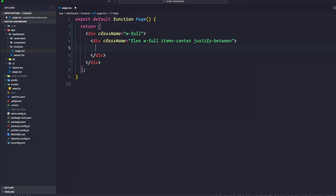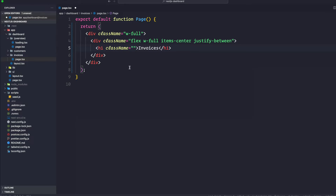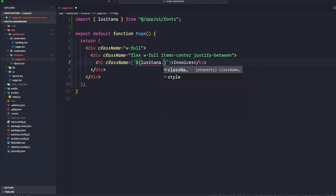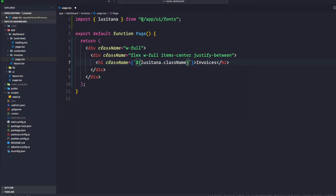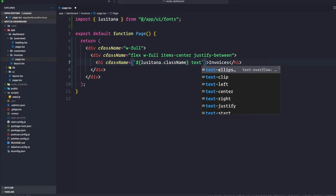Here we're going to say an h1. Inside the h1 we're just going to say 'Invoices' and let's give some class name here. I'm going to open a curly brace template string with a dollar sign so that we can get this as a variable.